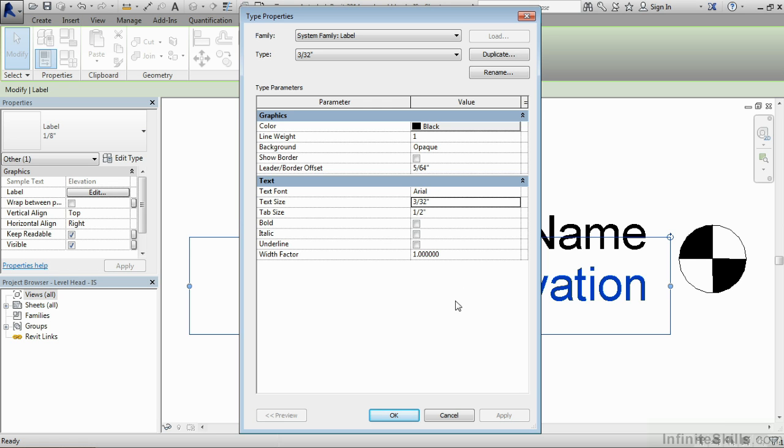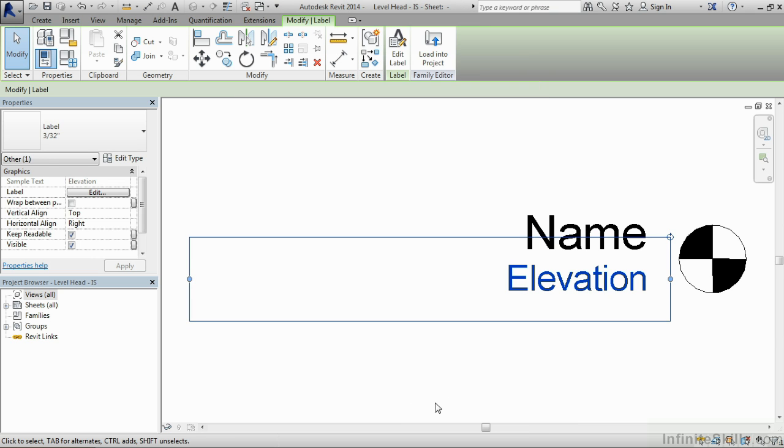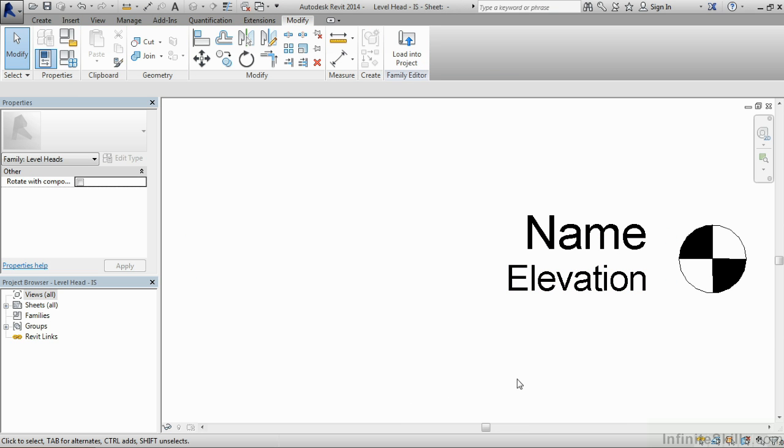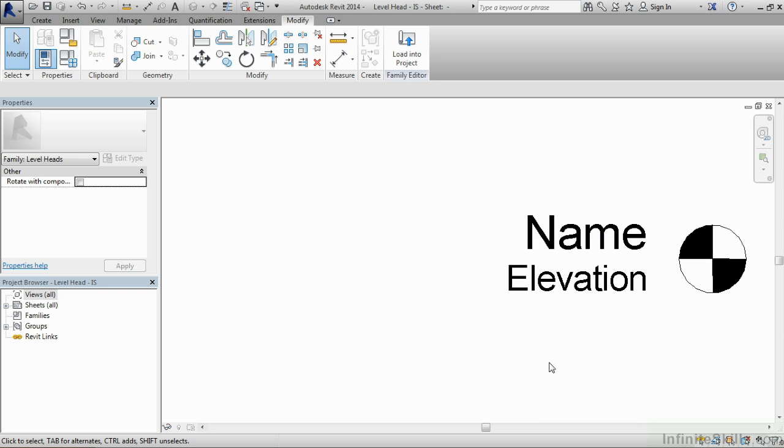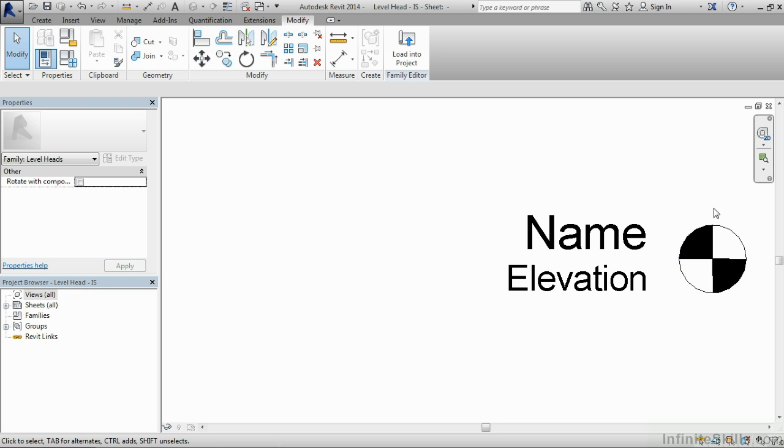Now that we have these type properties set up, come down here to OK. Click on OK. And now you'll see that this elevation text is now smaller, it's that three thirty seconds of an inch. If we wanted to adjust the way that this symbol at the end looked, we could do that as well by using our different drawing tools. In this case, I am going to leave it.